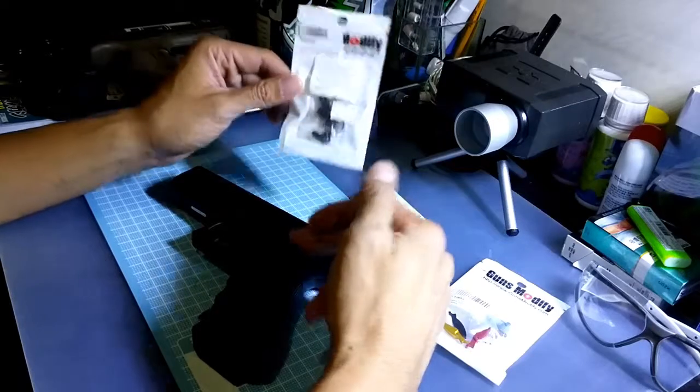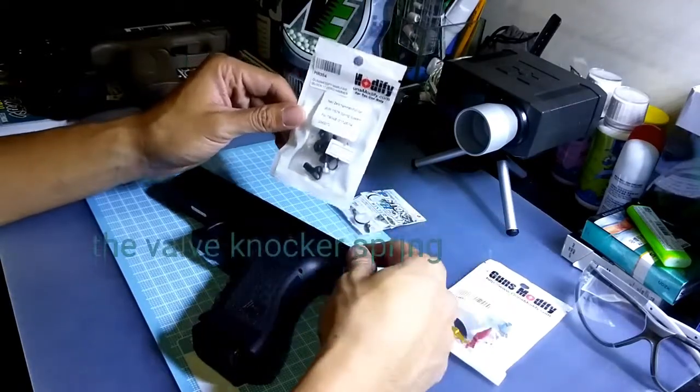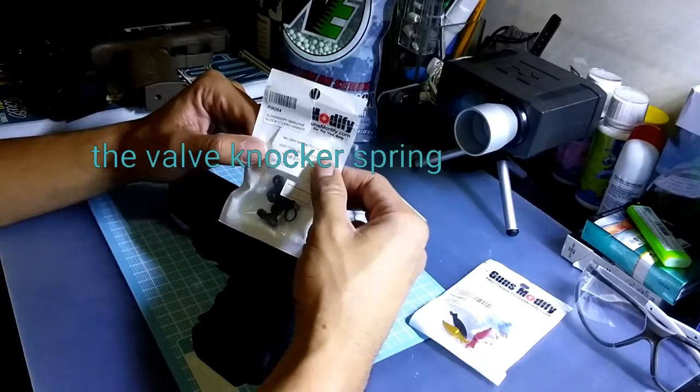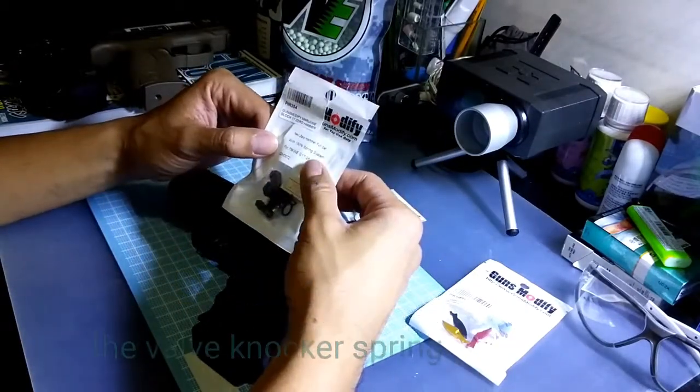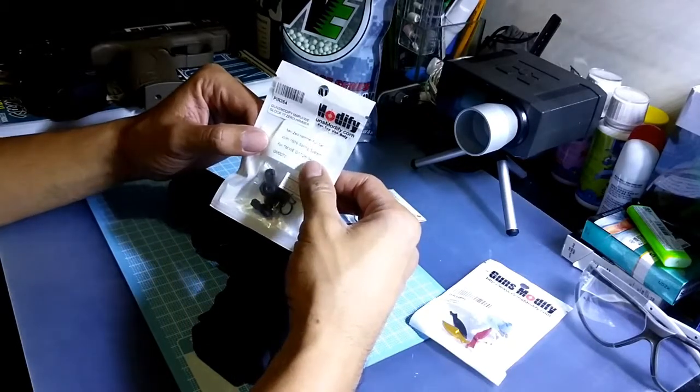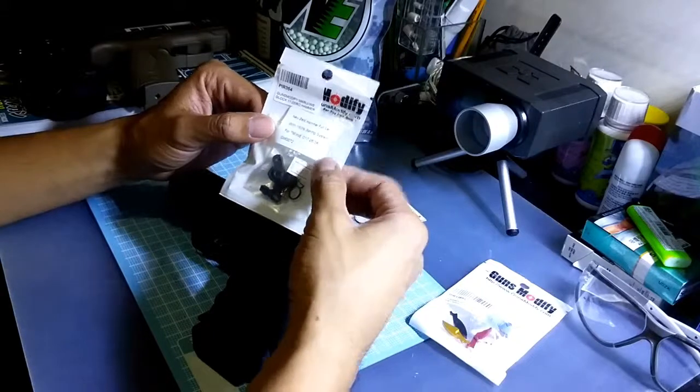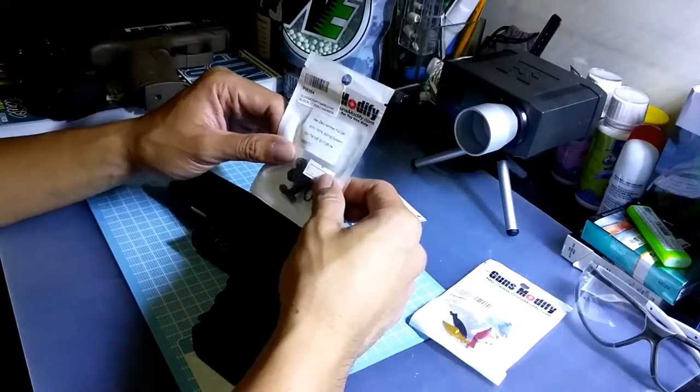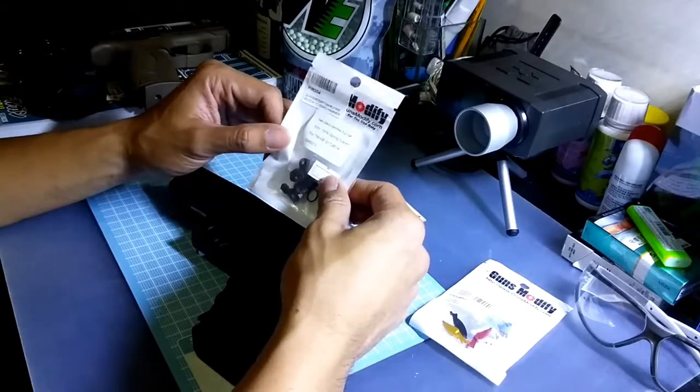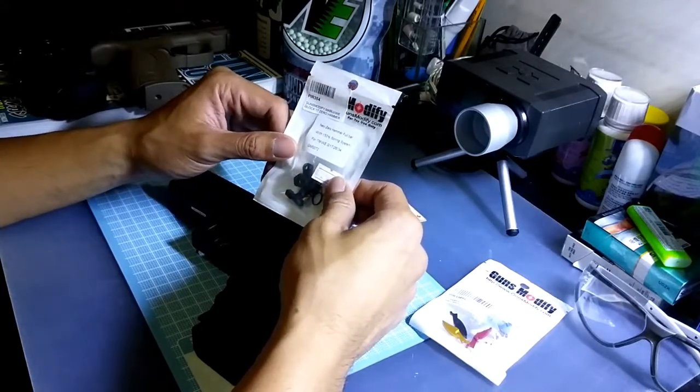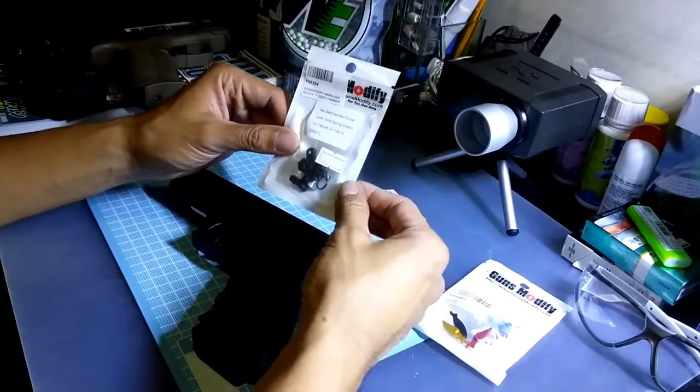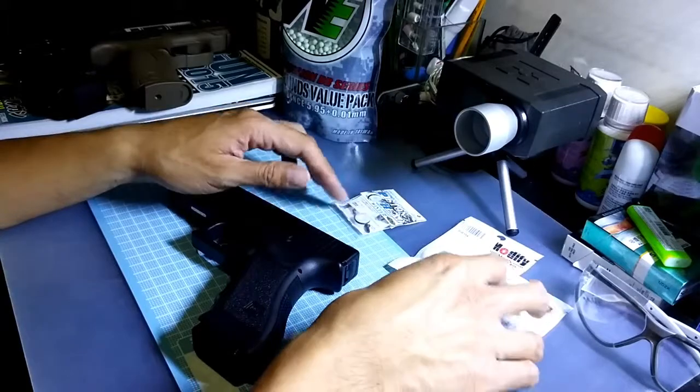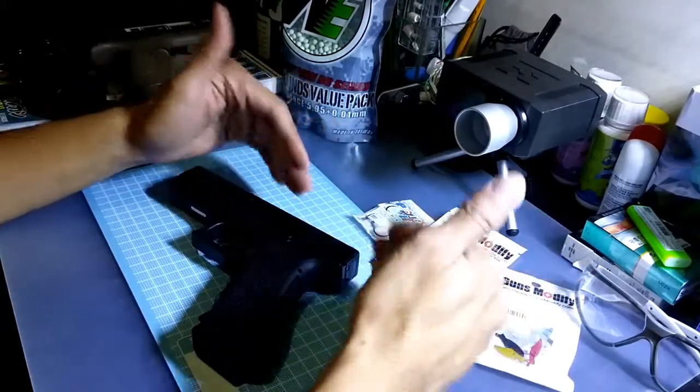So I bought this, which is the Guns Modify hammer full set with 150% spring system. This particular set works for TM, WE, Glock 17, 26, 37, 34 as well. I'm gonna have this changed into my pistol to see whether it still has this problem.